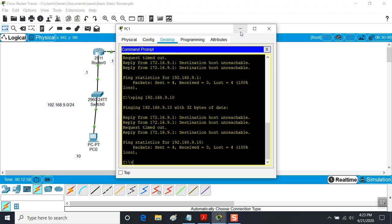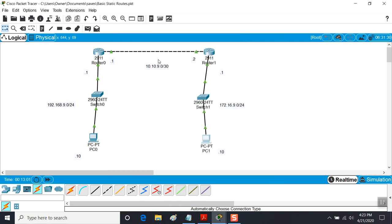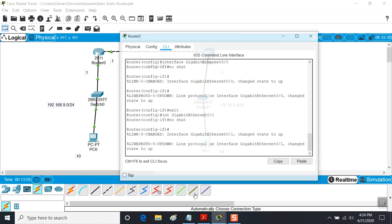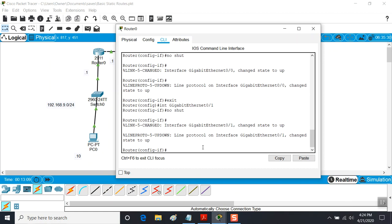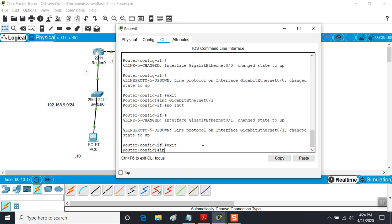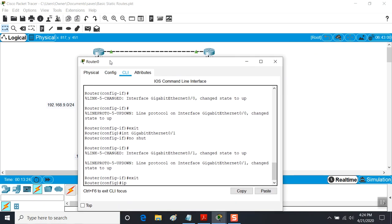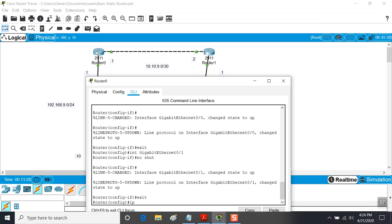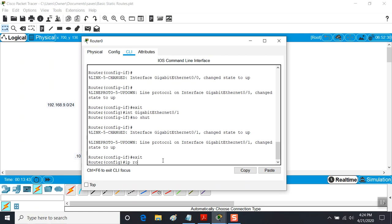Here's where the magic of routes comes in - it's a very simple thing to set up. I'll bring up the first router and exit out of the interface configuration. Now I'm just on the router configuration and I'm going to type in IP route. This is on the first router. I want to create a route to the 172.16.9 network so Router 0 knows how to get there. I'll create that route by typing: ip route, and I'll identify the network.